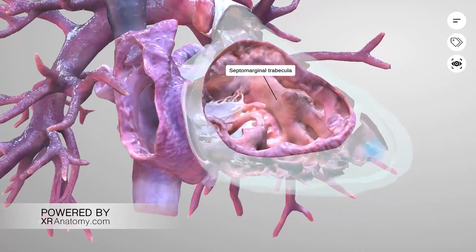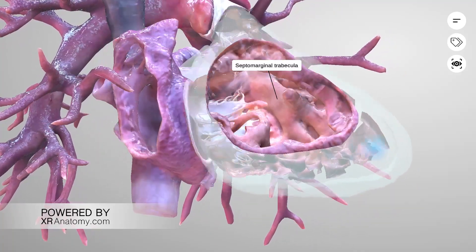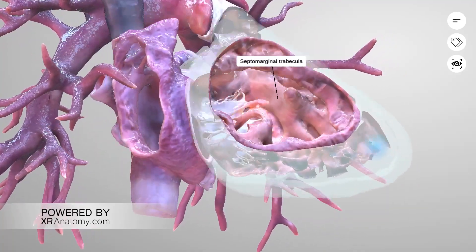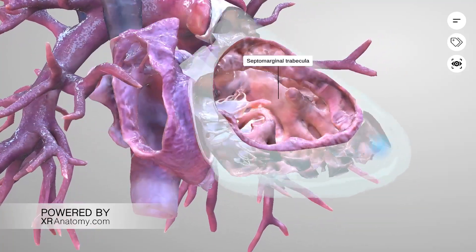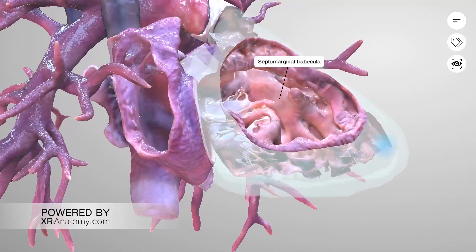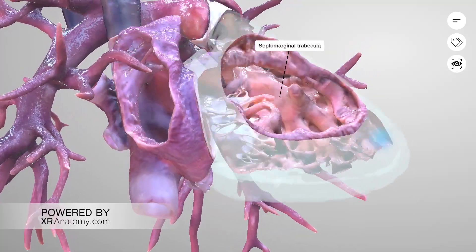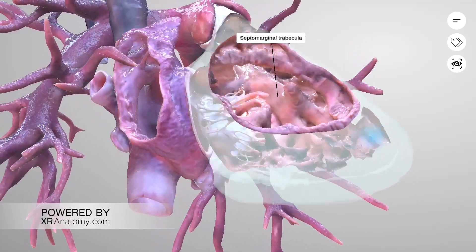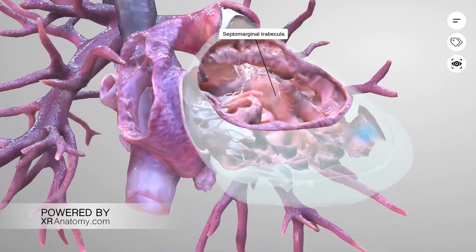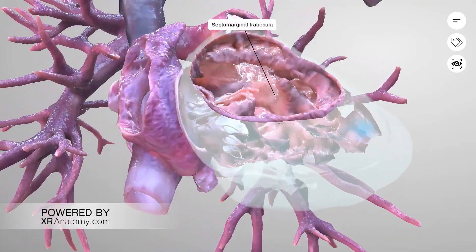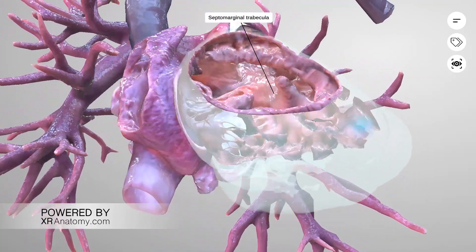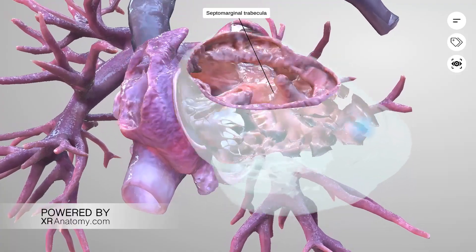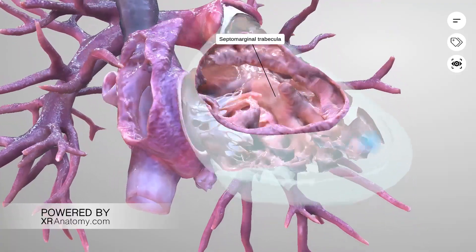These limbs secure the septal region of the supraventricular crest. Various prominent trabeculations often emanate from the septo-marginal trabecular, including the moderator band.